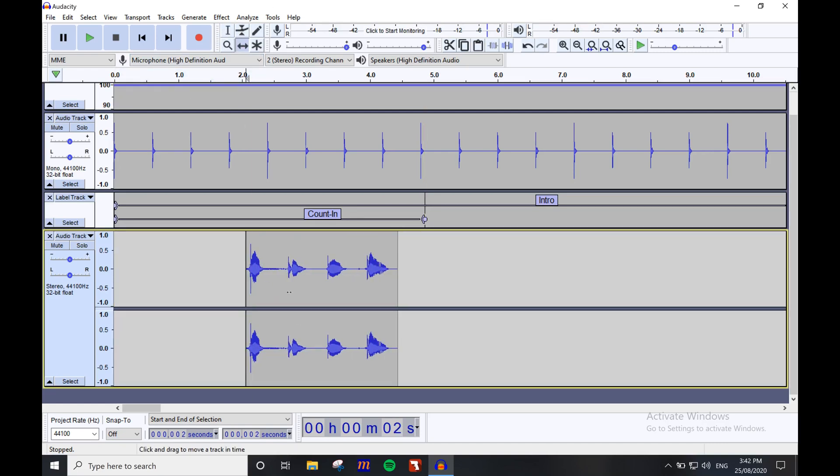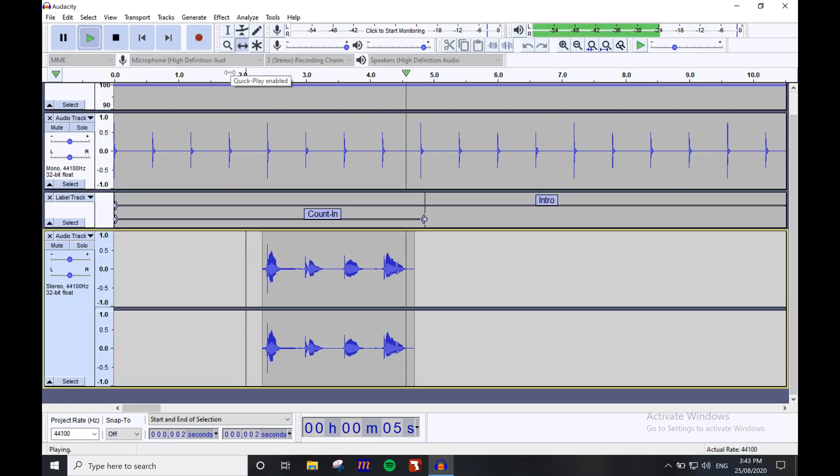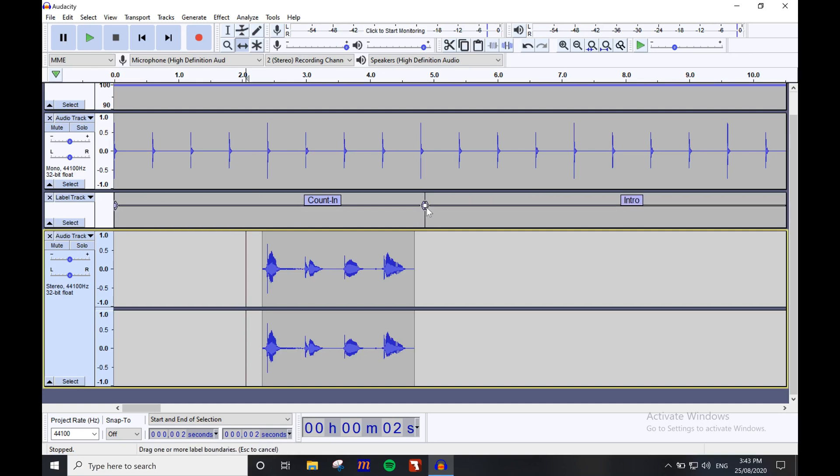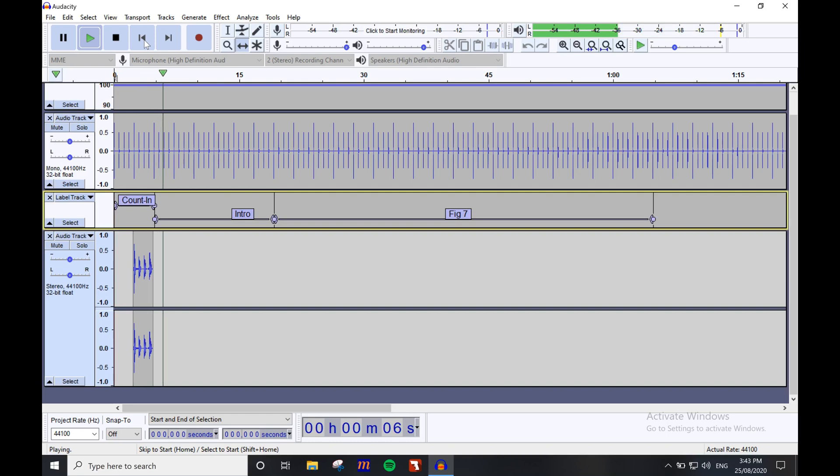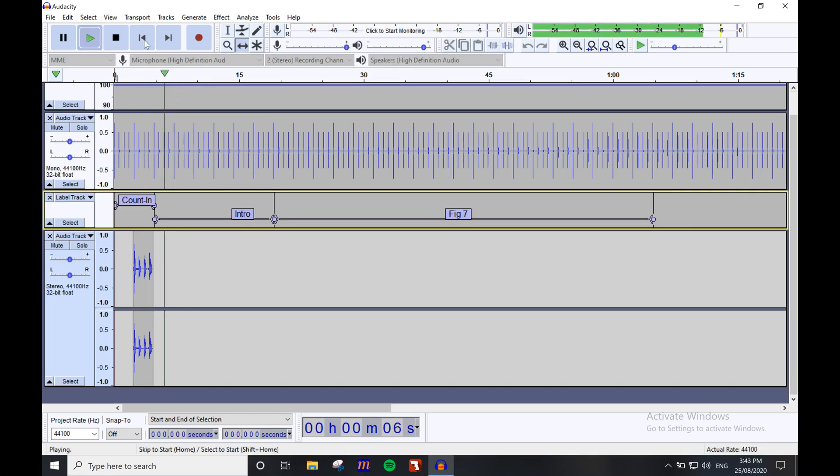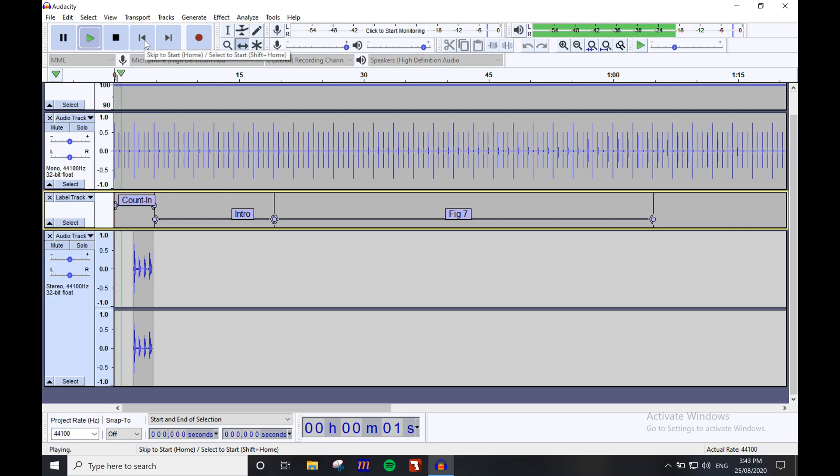Placing other cues during the click track is as simple as finding the correct place in the track, placing the playhead in the correct position using the select tool, and then recording each cue. What we have so far sounds like this: One, two, three, four.